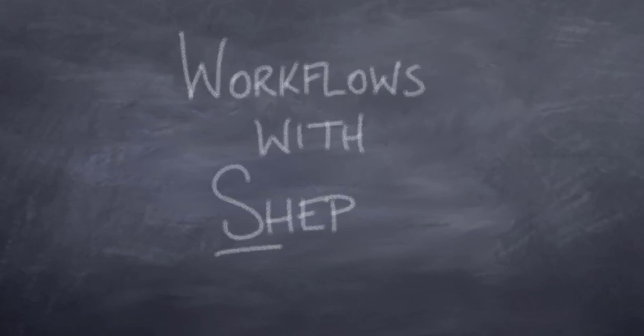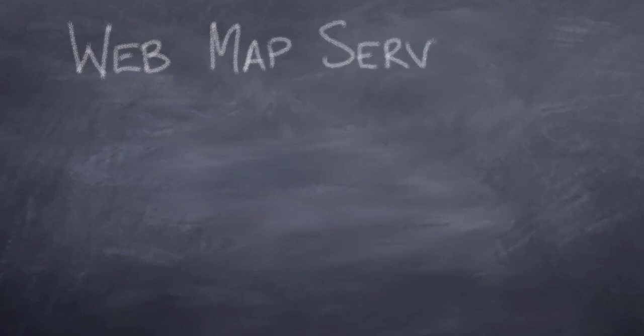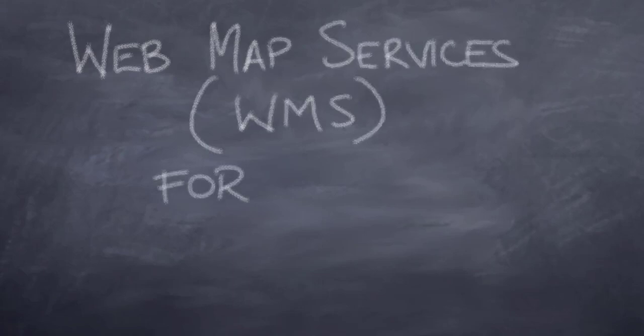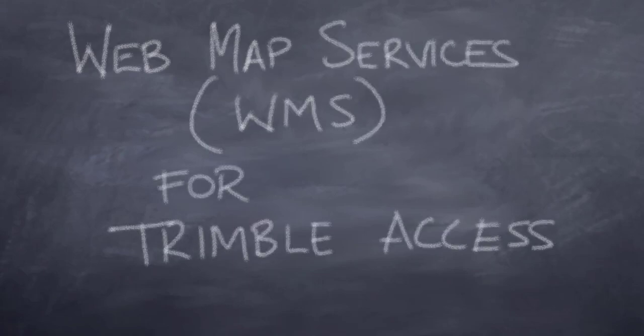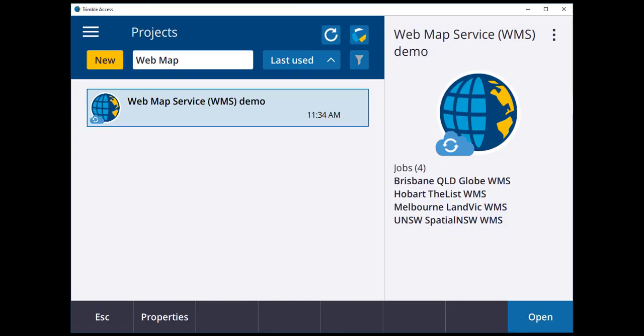Workflows with Shep! Welcome to another Workflows with Shep. In this one we'll be having a look at web map services for Trimble Access.